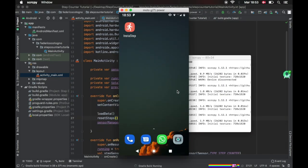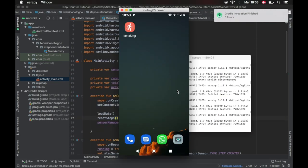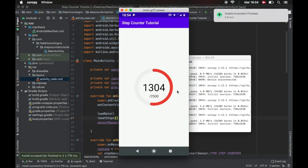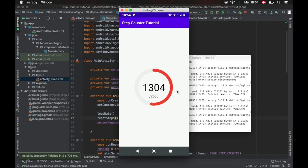If you start up the program you'll see for me it started at 1304 because I already did a lot of steps and your system does not forget it until you reboot. But if you long tap it, it will reset to zero.